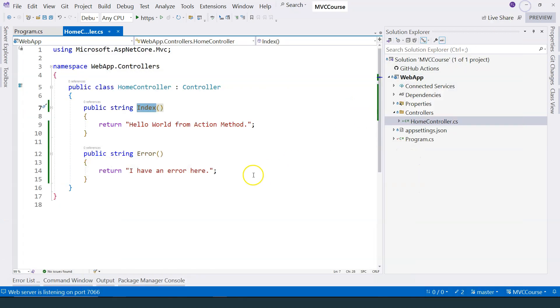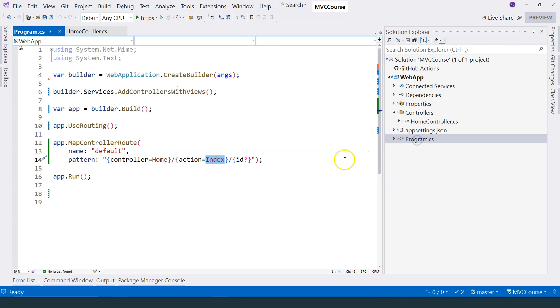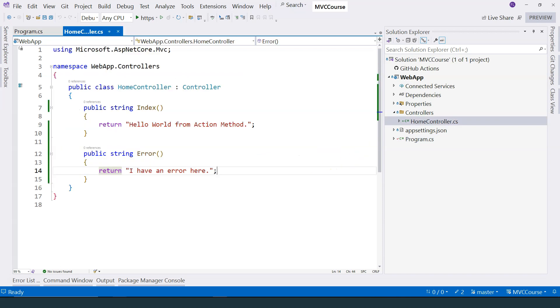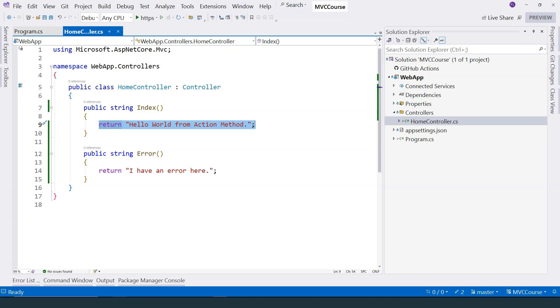In our MVC application framework, we are able to map the request by using this setup and specify the mapping pattern over here that accomplishes the first task. And also, we have the action methods that can handle an HTTP request, and that accomplishes the second task.